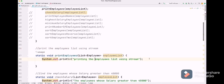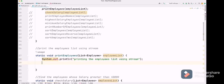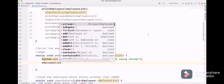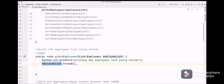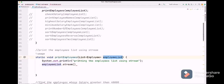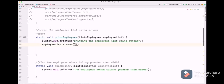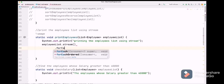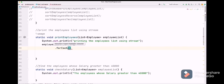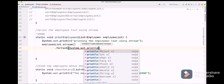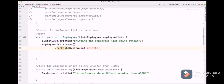The first question: print the employee list using streams. This is simple — take the employee list and call the stream method. This employee list is the actual hard-coded list. To print this, we use the forEach function, and inside this we pass System.out.println. Instead of a lambda, we can also use a method reference directly using double colon. Let's execute this.